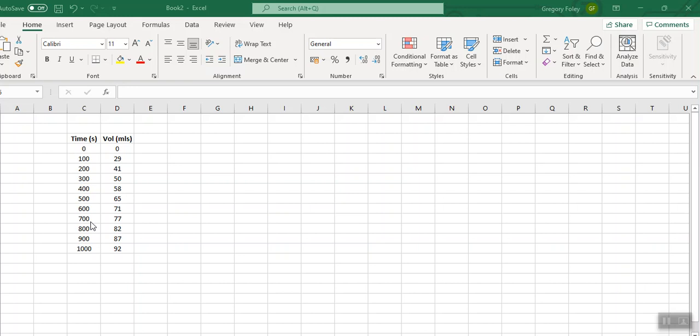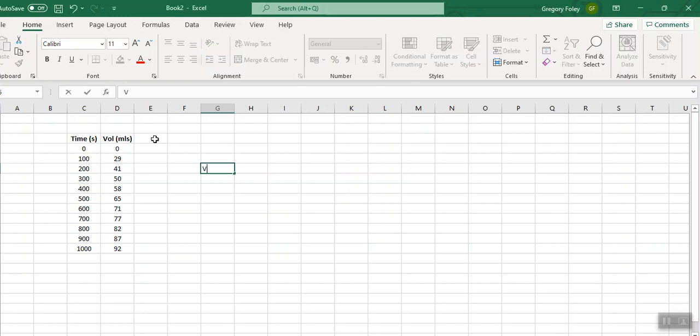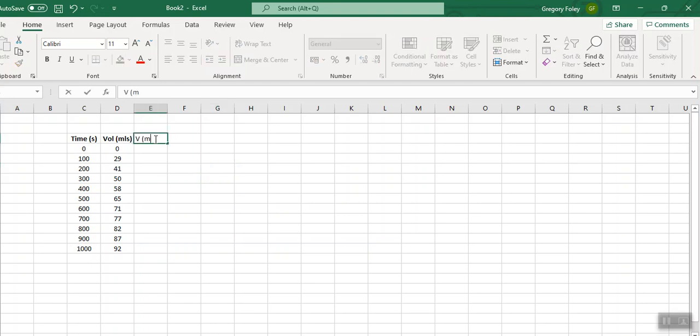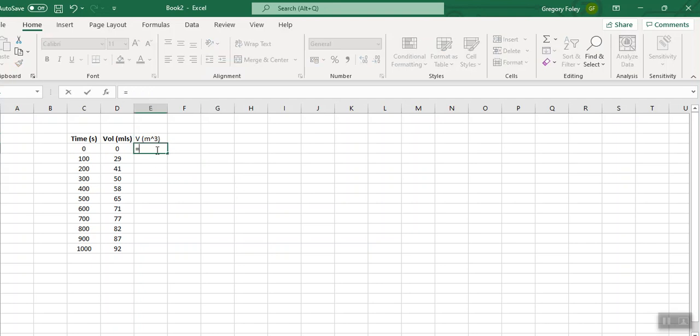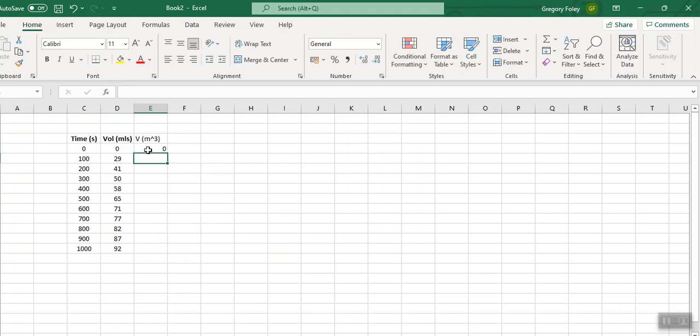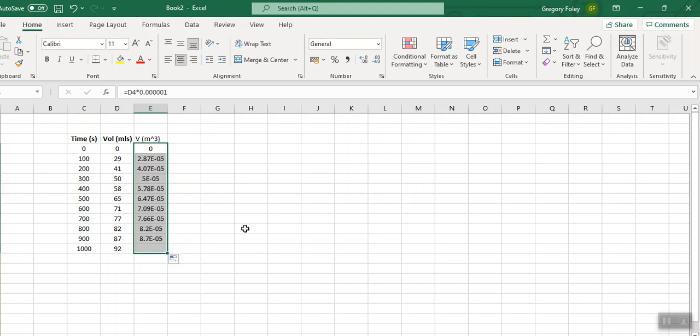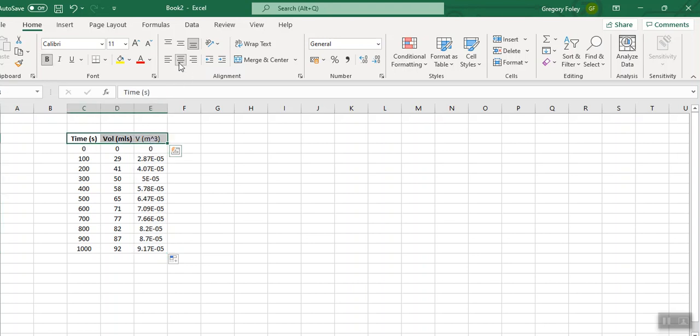We're going to have to work out time over volume at various times, and then plot time over volume versus volume. One of the things we have to be careful about are units. Our data here is in mills, and mills are not an SI unit. We want everything to be in meters cubed. So the first thing we want to do is convert the volume into meters cubed. Now we could do this at the end, but it's actually simpler just to do it at the very beginning.